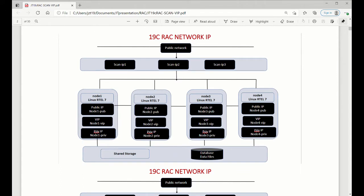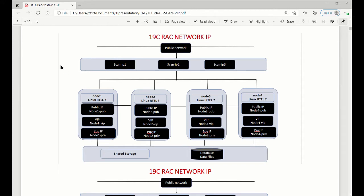For RAC system, you already know we have a SCAN name. SCAN name is related to three IPs or we can change the number. But on the server side, you already have a private which is to communicate between nodes. Public IP is go from outside, you can connect. What's the VIP, how it works? This video will show you how it works.